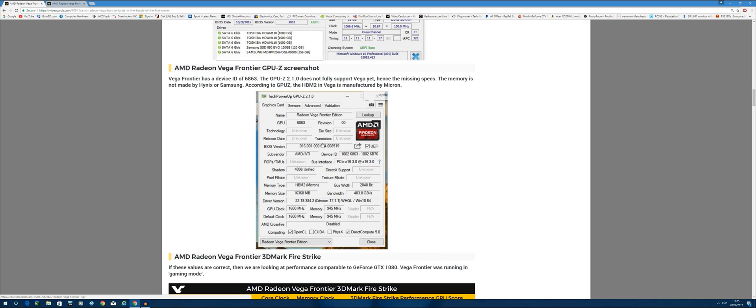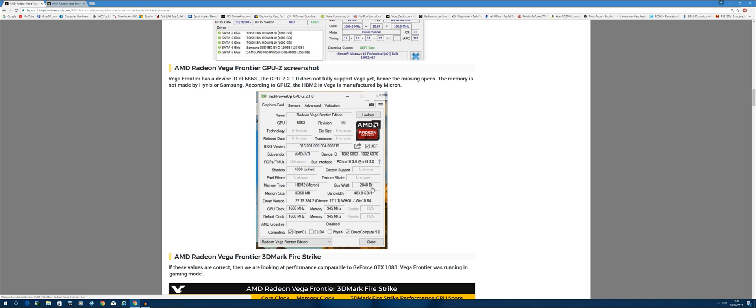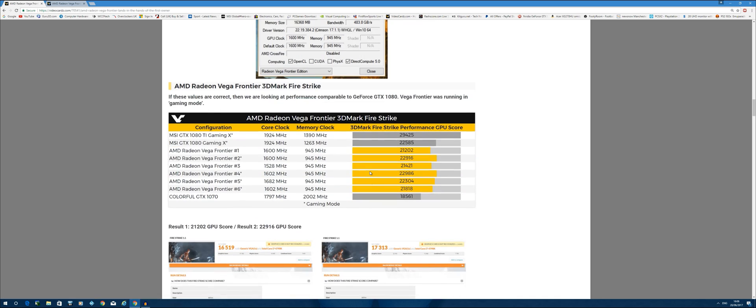Here are the specs of the Frontier Edition. Now it's not completely available at the moment because I would imagine GPU-Z needs to catch up and be updated to have all the information available. As you can see, there's 16 gigabytes of HBM2, core clock speed is at 1600 megahertz, and the memory is running at 945 megahertz, giving it a total bandwidth of 483.8 gigabytes per second. That's pretty awesome in terms of bandwidth.